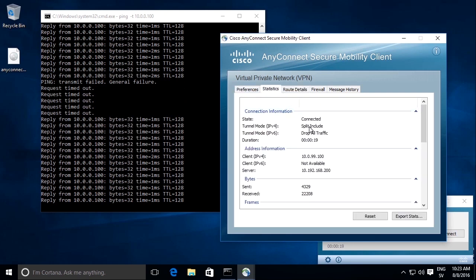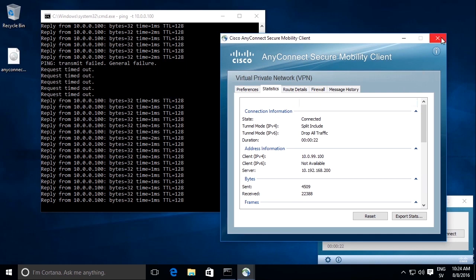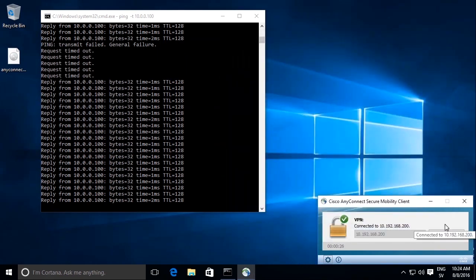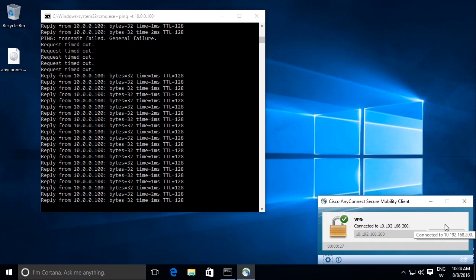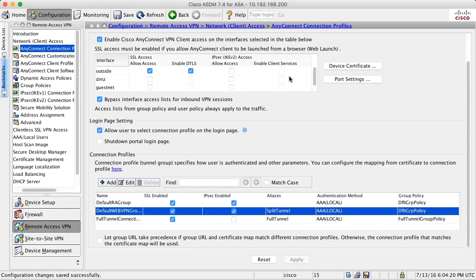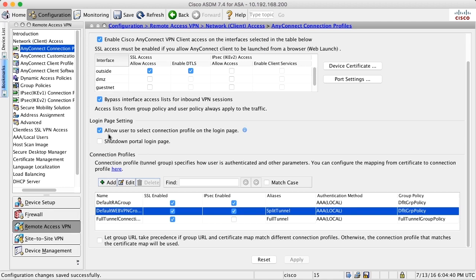Depending on the user selection in the drop down box of the AnyConnect client, he can get either one or the other group policy. And we can use that for different purposes. But we can also use that function to select different authentication methods. We can select between different DNS server settings or many others. Everything that is configured in the group policy or in the connection profile can be manually selected by the user by creating more than one connection profile, checking this allow user to select connection profile checkbox and creating aliases for each connection profile.